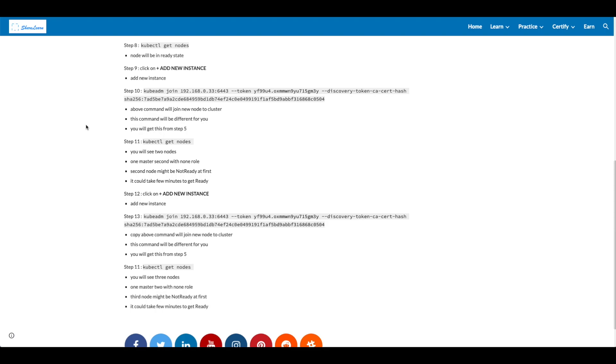Step 12, add new instance. Step 13, use the command which you have found in step 5 to join this node to the cluster. Go back to the first node and type in kubectl get nodes. You'll see three nodes, one master, two with the none role. Third node might be not ready at first. It could take few minutes to get ready.